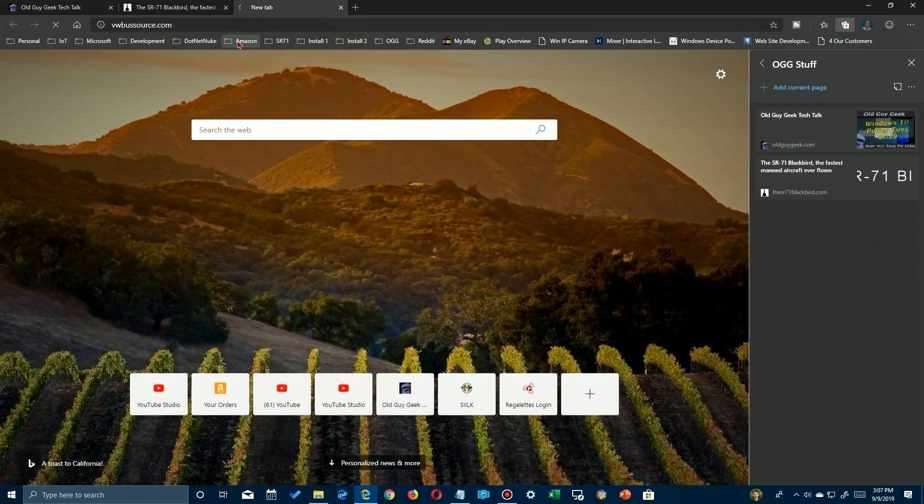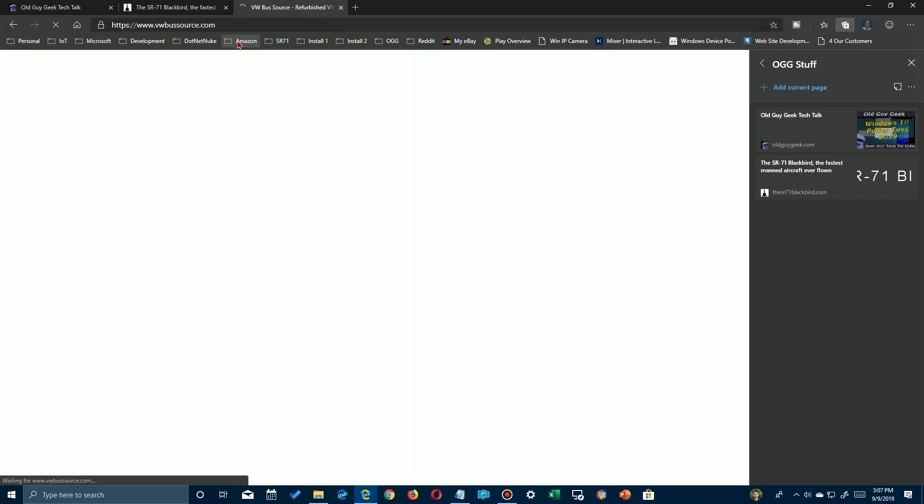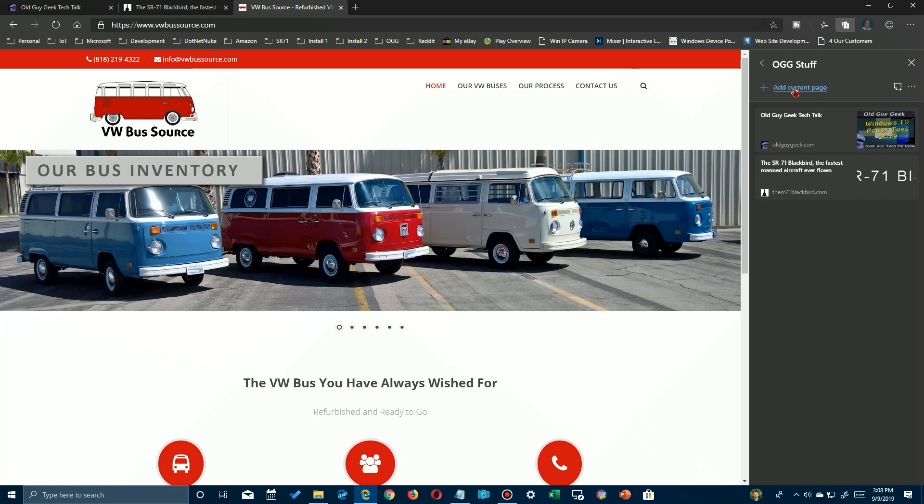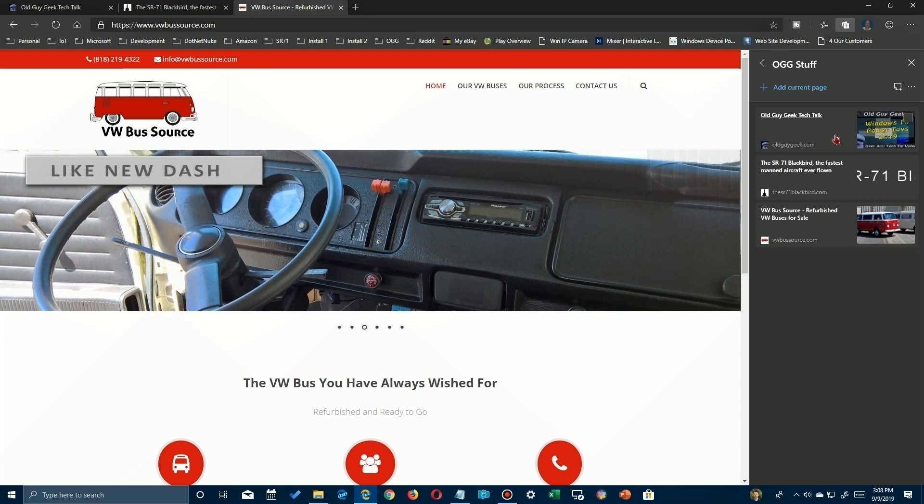So I'm going to go ahead and go to one more site and add it to the collection. We'll go to this site about VW buses that I like. And all I have to do is click on 'add current page' here and then it appears here. It also grabs an image from the page as well.